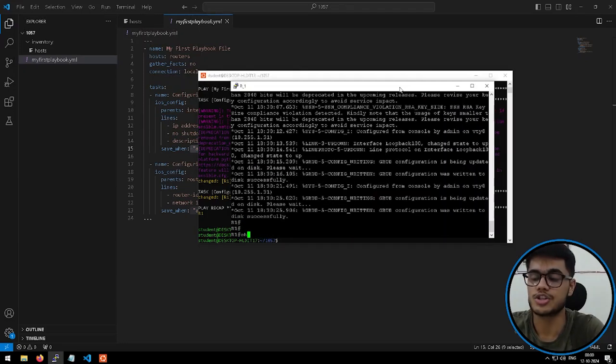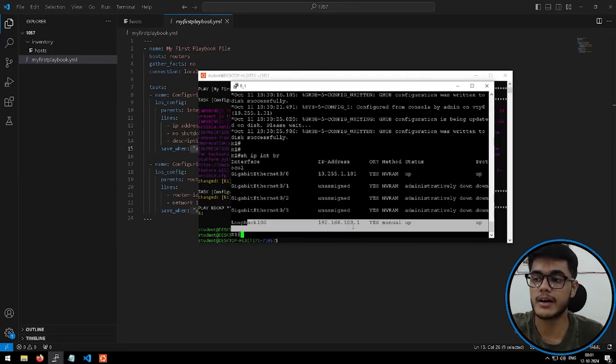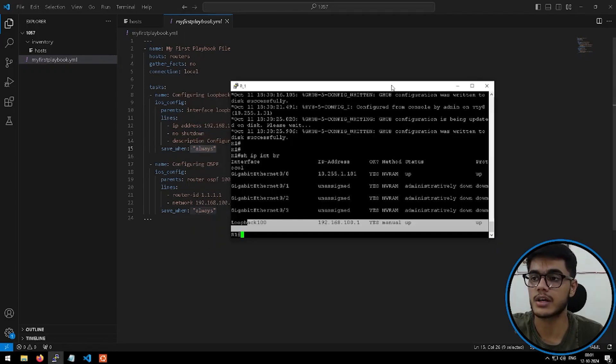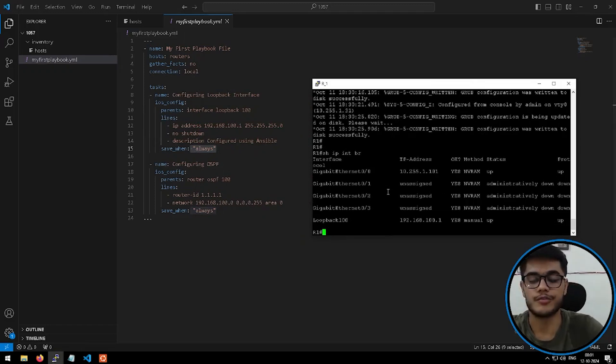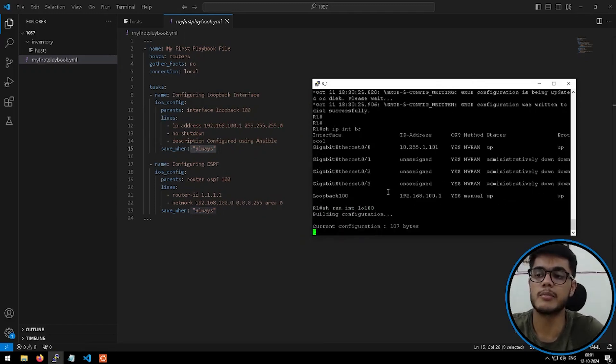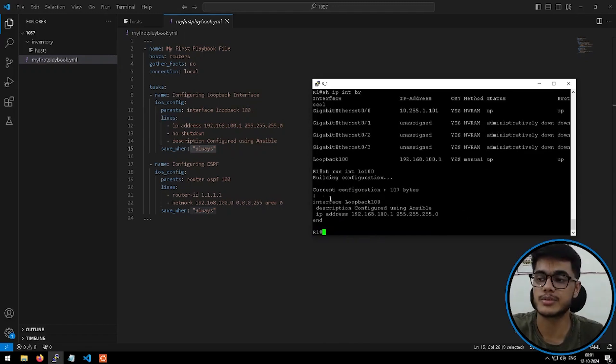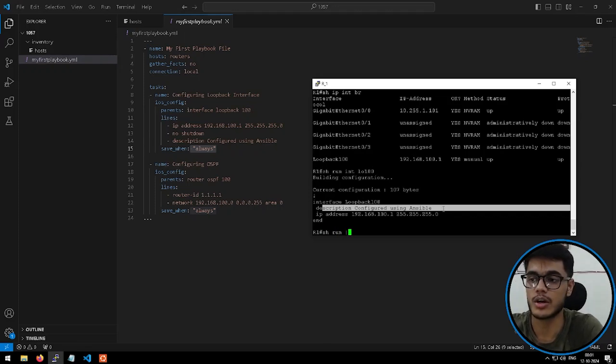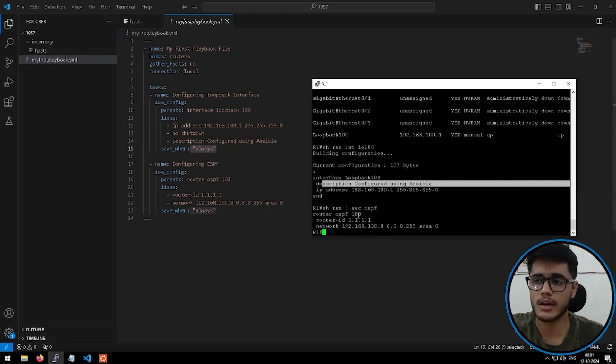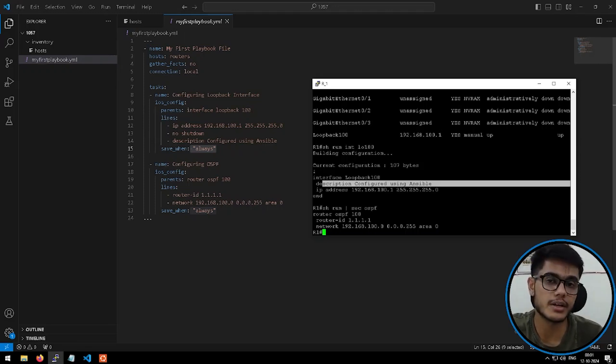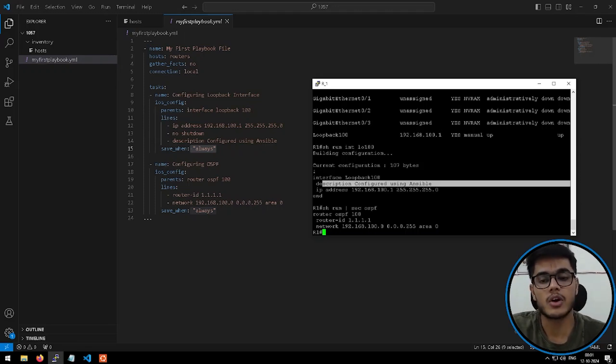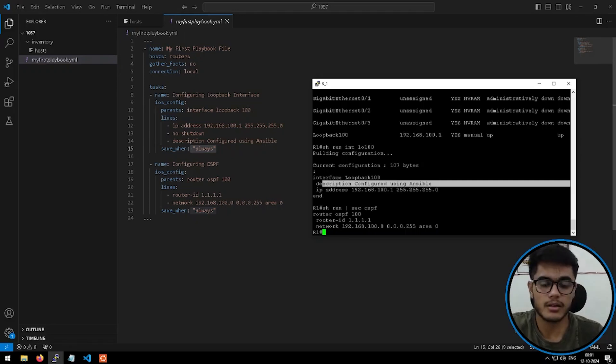We can verify that by going into the CLI and checking the configs. So now if I run show IP interface brief, we can see the loopback 100 is created with the IP 192.168.100.1. If you check show run interface loopback 100, you'll be able to see the description as well, which is configured using Ansible. Great. And then if I check show run pipe section OSPF, there you go. We can see the OSPF configurations as well. So it's a simple example, but it demonstrates the power of Ansible. You can automate your complex network tasks with ease and you can do it without writing a single line of code as well.